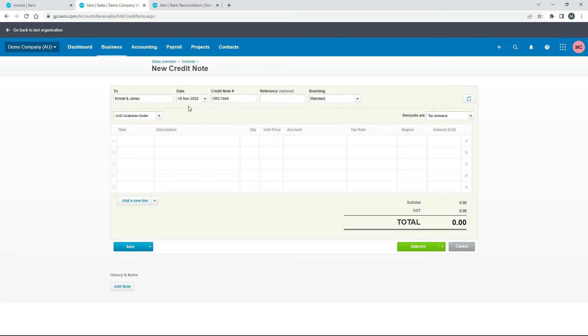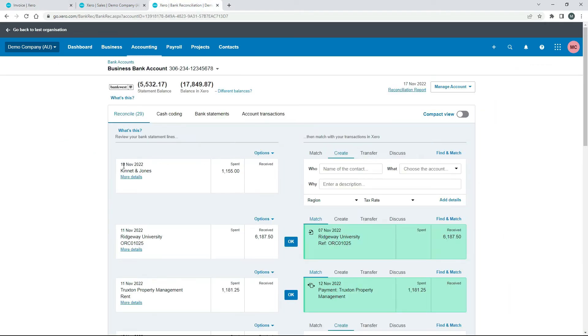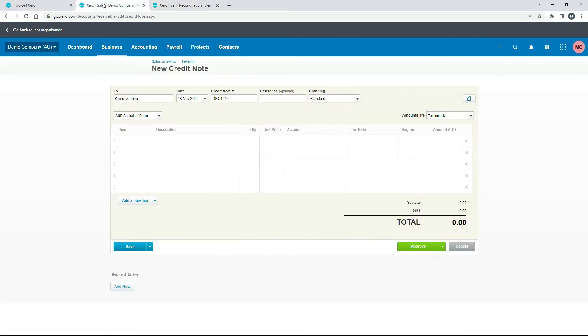there but if you wanted to create the credit note on or before the date that you actually made the payment over here so the 10th of November or 9th of November or whatever you can do that but I'm just going to leave it as is for now. So it's automatically given me a credit note number.